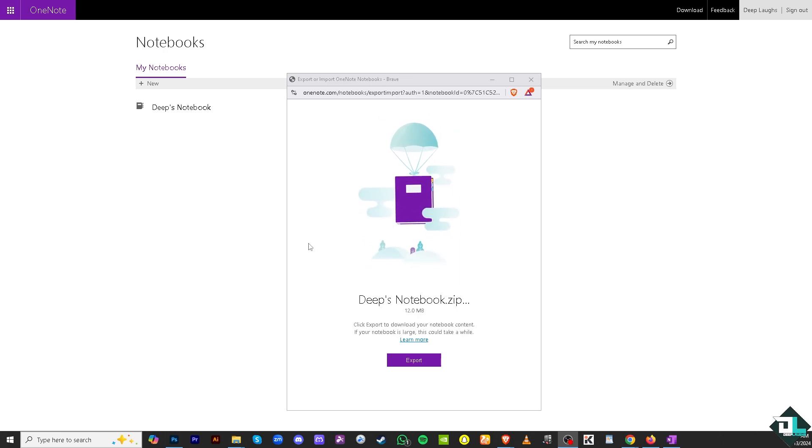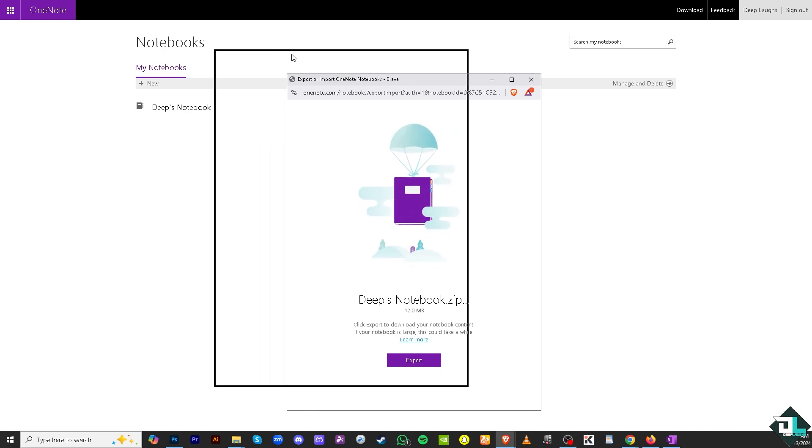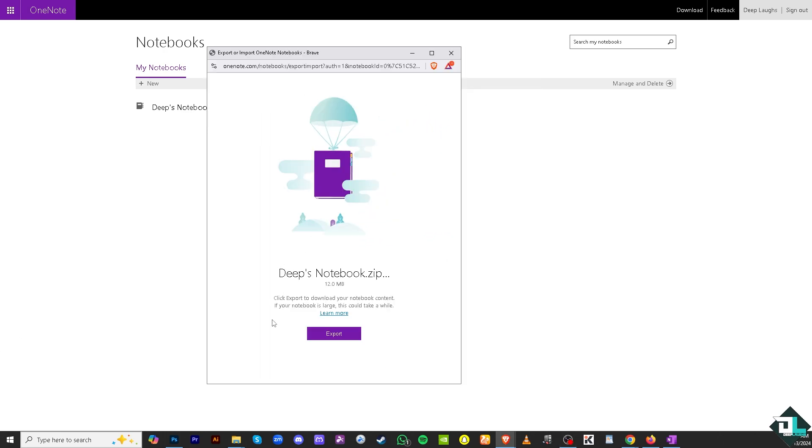A pop-up window will appear. Click export, and this will serve as your backup data. It's that simple—export to download your notebook content. If your notebook is large, this could take a while.